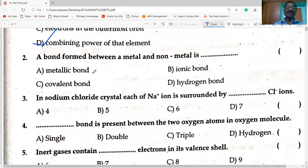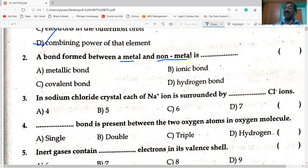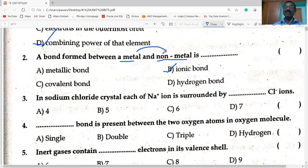Next question: the bond formed between a metal and a non-metal. The answer is ionic bond. It is formed by transfer of electrons from metal atom to non-metal. The result is an ionic bond.